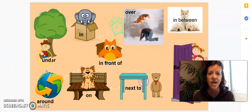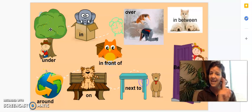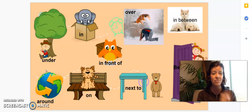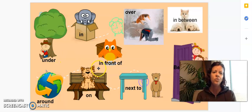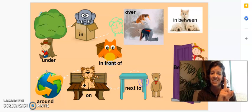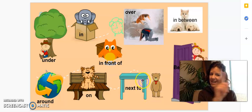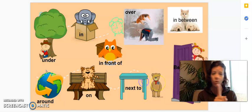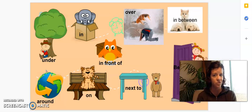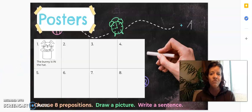Maybe you want to choose under — you have to draw a picture, but it cannot be a tree or a boy. It has to be something different. Maybe you want to choose on — but it cannot be a cat or a bench. Something different. Maybe you want to do next to — but it can't be a table and a bear. Something different. Miss Rosie is here to help you, and our guest teacher, for you to work on your poster.